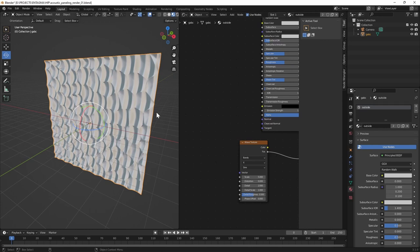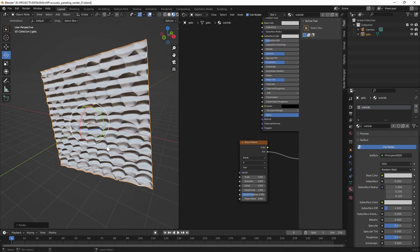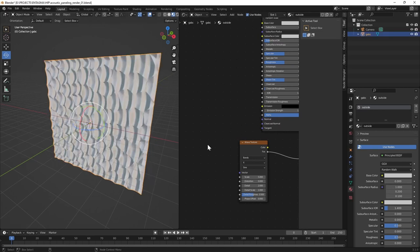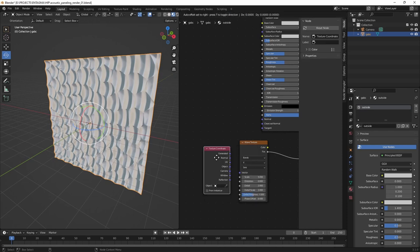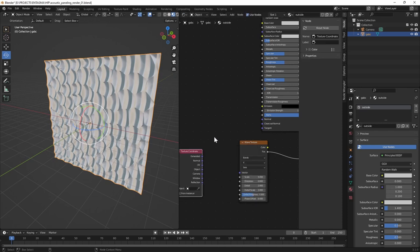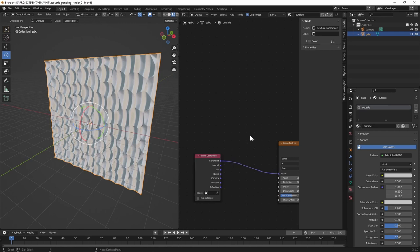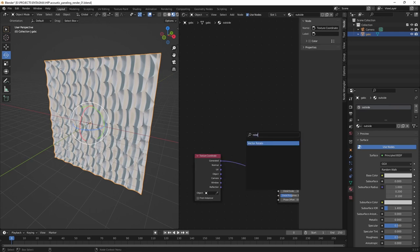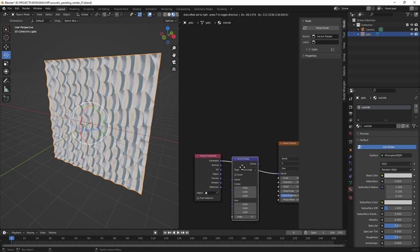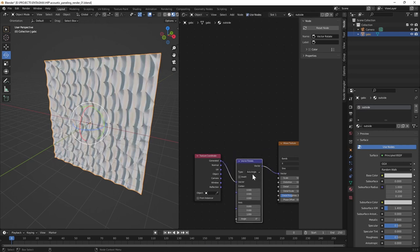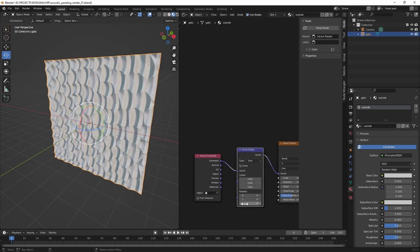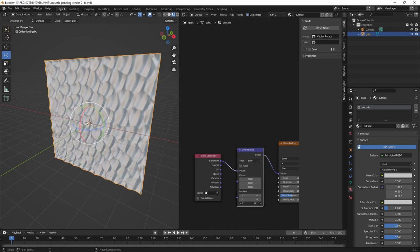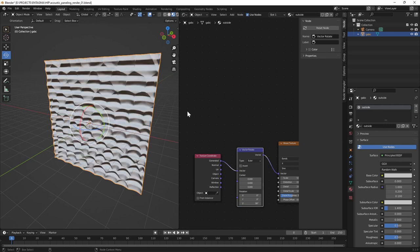In order to fix that, I could either take the cheap route and just rotate my geometry, but in this case I want to use two nodes. Pressing Shift+A and searching for coordinates gives me the Texture Coordinate node, which I will wire into the Wave Texture's vector input. Then use another Vector Rotate node which goes in between here, which I'll set to Euler to rotate the texture coordinates 90 degrees around the Z-axis. So entering 90 here gets us these horizontal grooves.